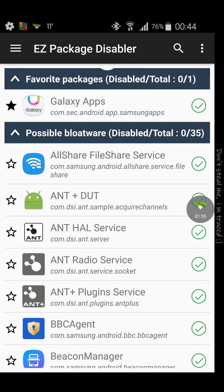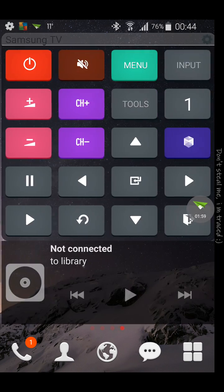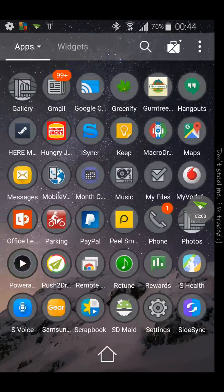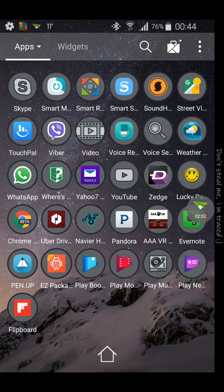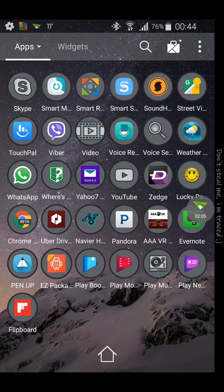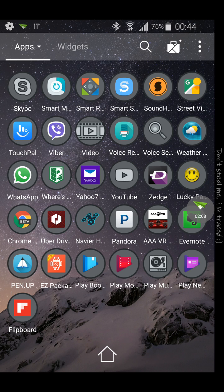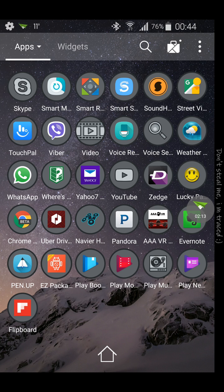Alright, here we go. Here we got the app. Now I'll show you how it's going to work. You see these down the bottom here: Play Books, Play Movies, Play Music, Play Newsstand, and Flipboard. These are bloatware, they came with the phone, and even this Evernote, I don't want them on my phone.